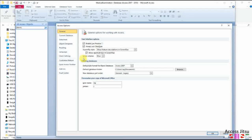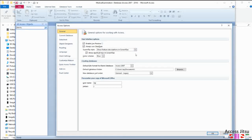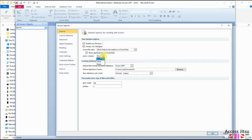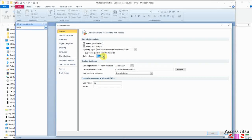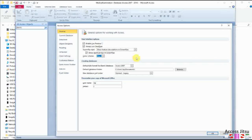There we go. Under General, there's very little here that I mess with. You can change your color scheme. This changes the color scheme of the whole Access window. I like the blue, so I leave it as blue.